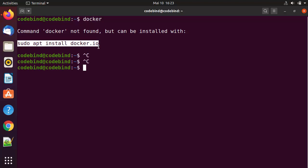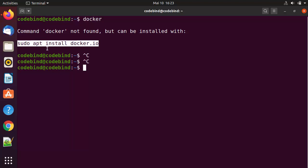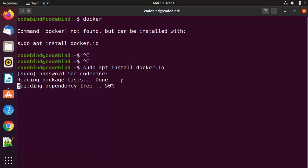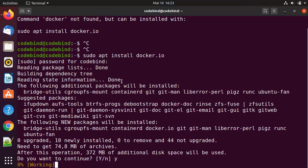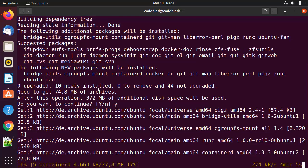I'm going to copy this command and paste it into the terminal, then press enter. I'll give my Ubuntu password, press enter, press Y, and press enter once again, which is going to start the download of Docker on your Ubuntu operating system. I will wait for this process to complete.